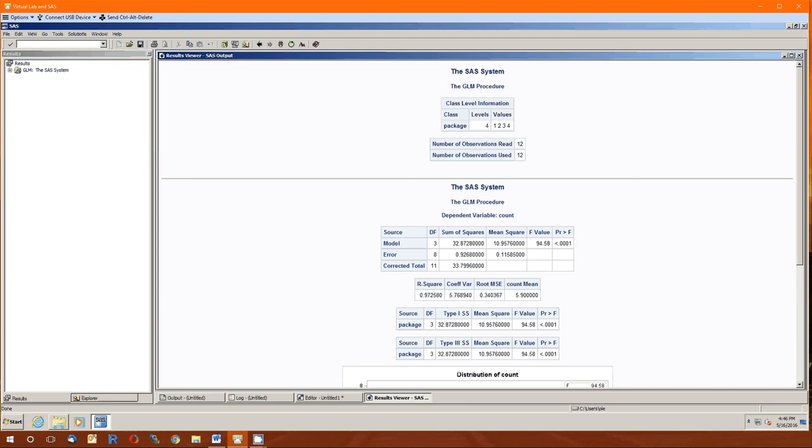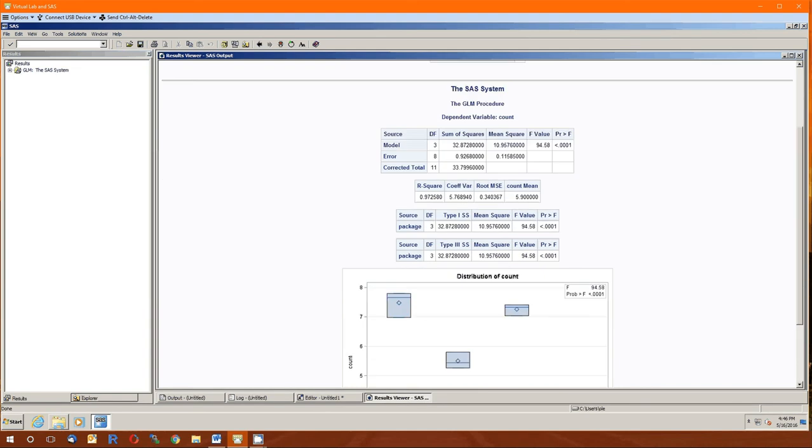So here's what things look like. Starts with the SAS system. The GLM procedure. Class level information. So spinning back to us what the class variable is. It's package. How many levels it has. There's four levels. And what are those four levels? One, two, three, and four. The number of observations read. This is the capital N. This is the total sample size. There's 12 of them. The number of observations used. Also 12. That's good information.